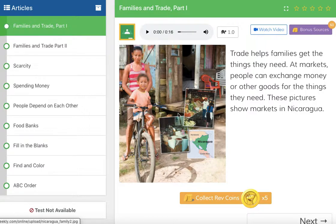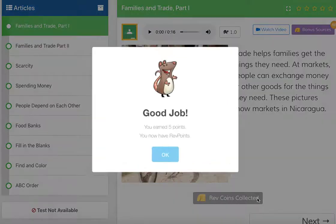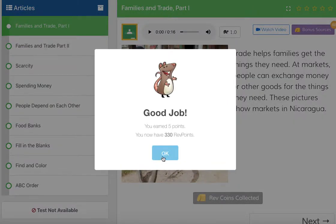Trade helps families get the things they need. At markets, people can exchange money or other goods for the things they need. These pictures show markets in Nicaragua. Here's a family here. These two pictures over here are what they're talking about — Nicaragua is right over here on this map. Grab our points. Ooh, 330.